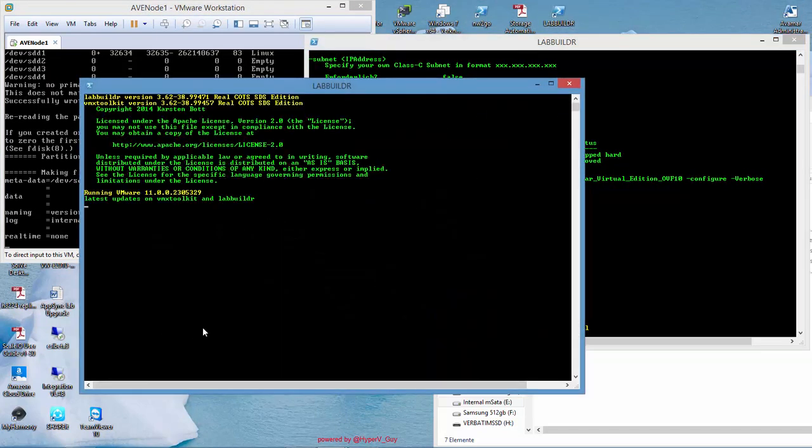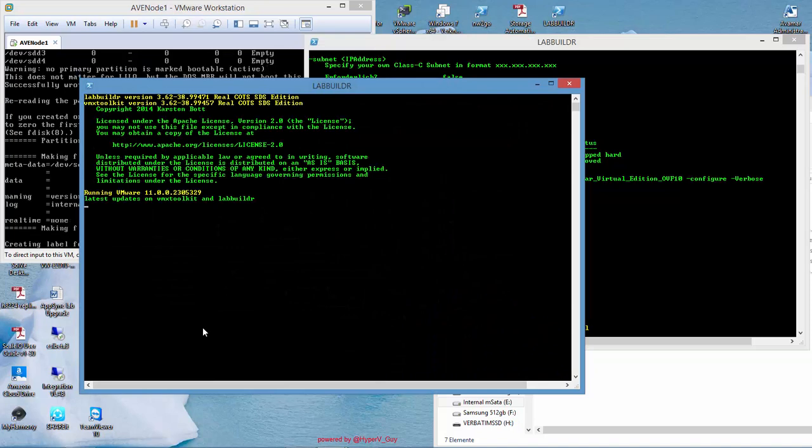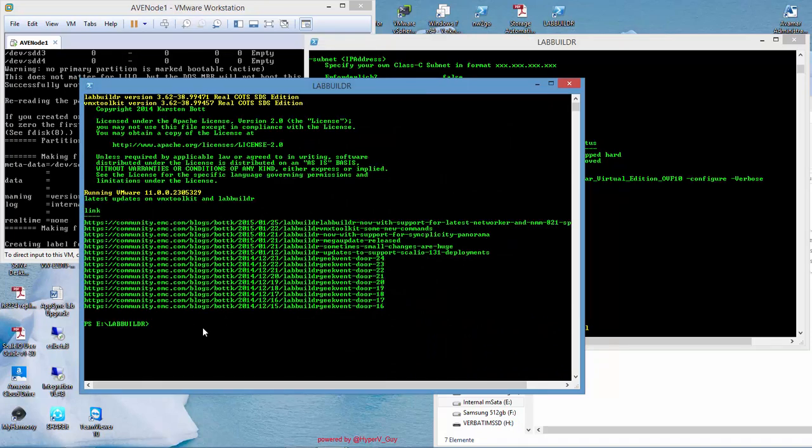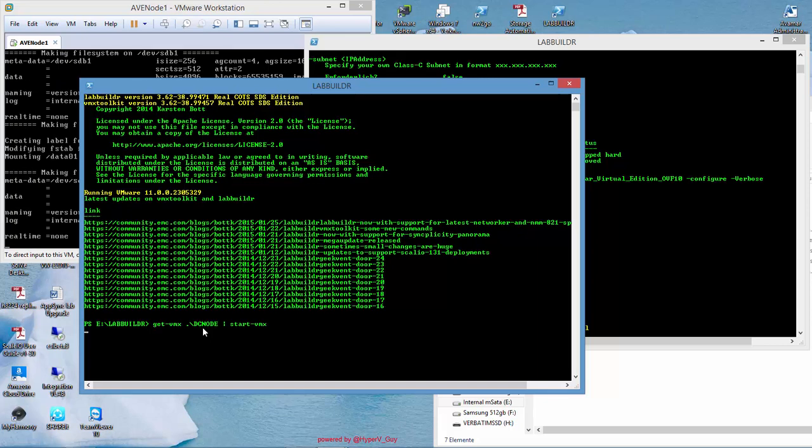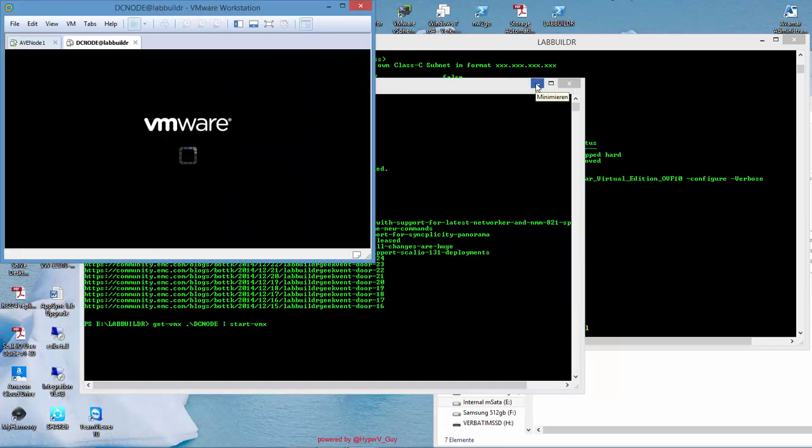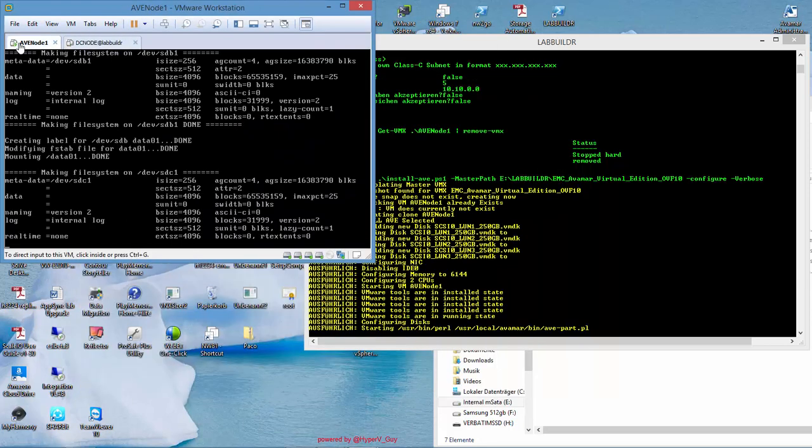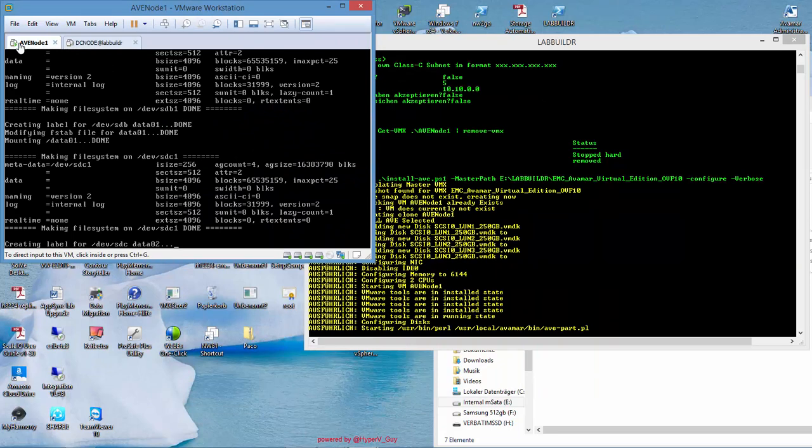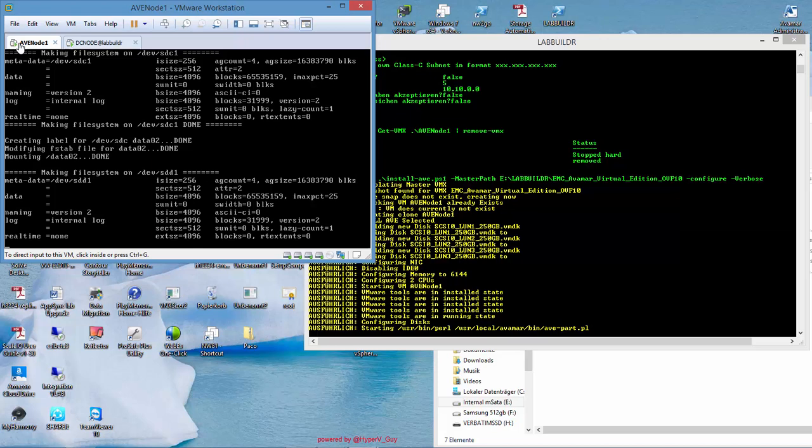What I also will do meanwhile, I will start my domain controller in order to have a DNS up and running. I want to, I have my AVMR virtual machine to talk to that DNS server. Otherwise, we would have some problems if DNS is not up and running.